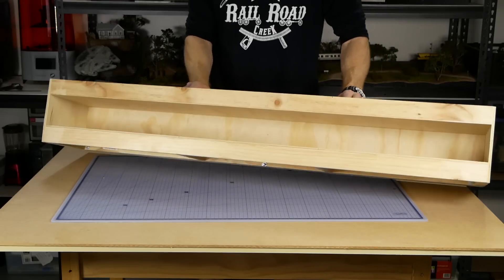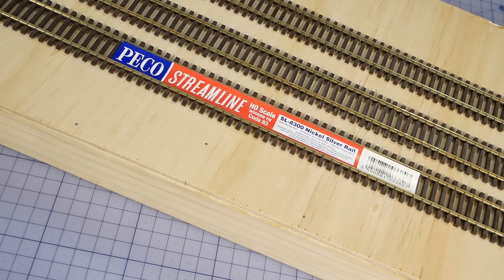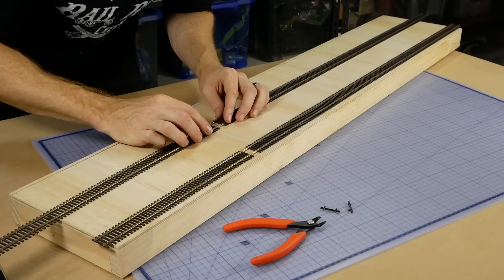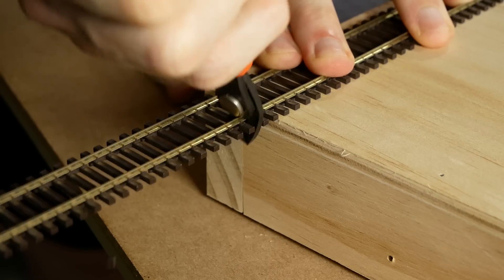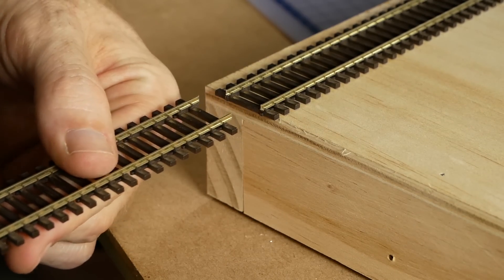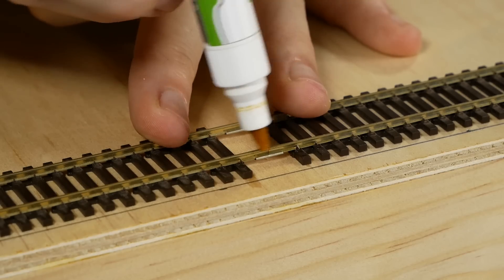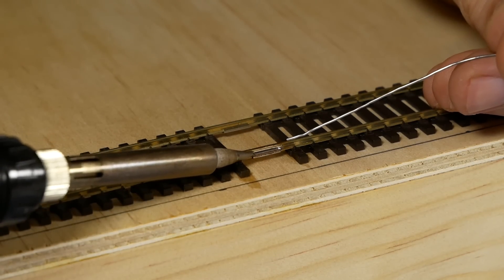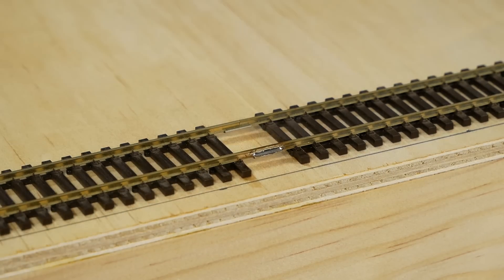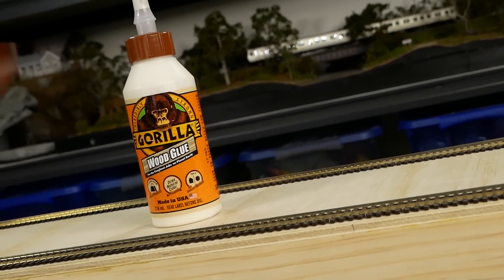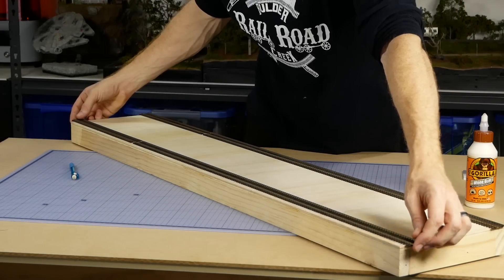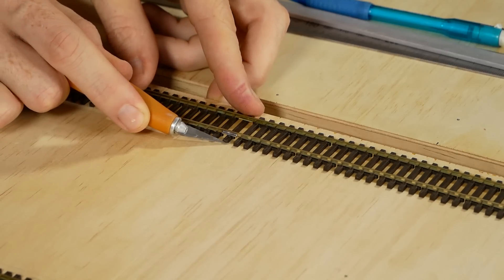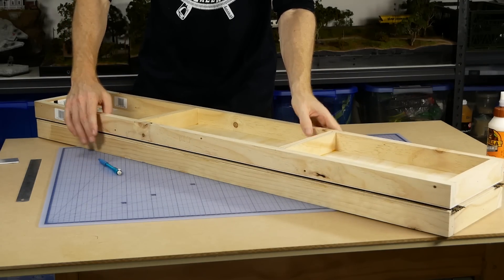Now with the frame complete, we can start on the fun stuff. The track is Peco code 83 flex track. One piece isn't quite enough to span the station, so two pieces are connected to cover the length with excess removed. To ensure good electrical conductivity, I solder the two sections together, making sure to solder the outer edges so it doesn't interfere with the train wheel flanges. The track is fixed down with regular wood glue, doing my best to make it perfectly straight.